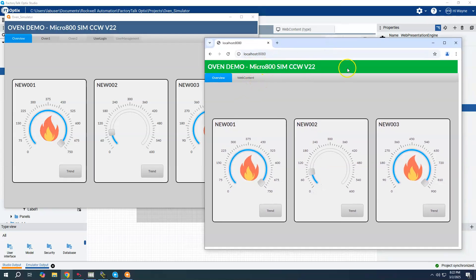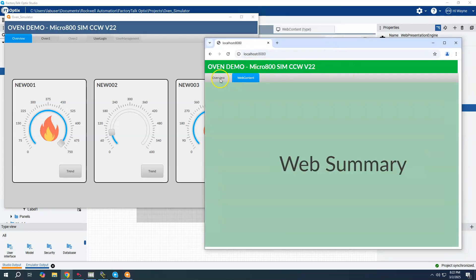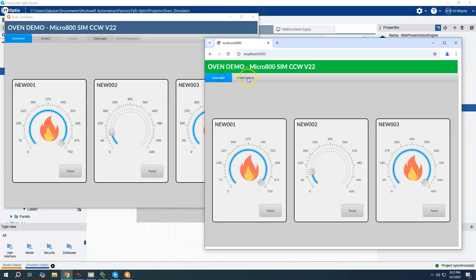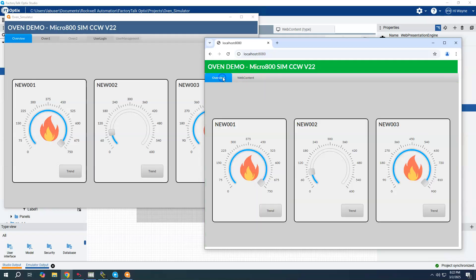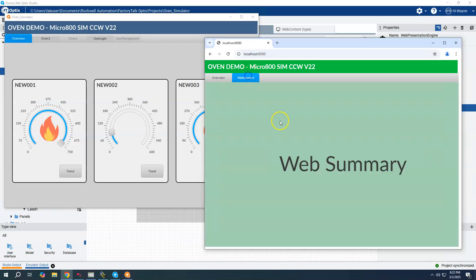Now we can see that we have our native presentation engine running here with the blue bar and all of the menu items. And then here is our web presentation engine which has the green bar and only has the two screens that I've added to the navigation menu.